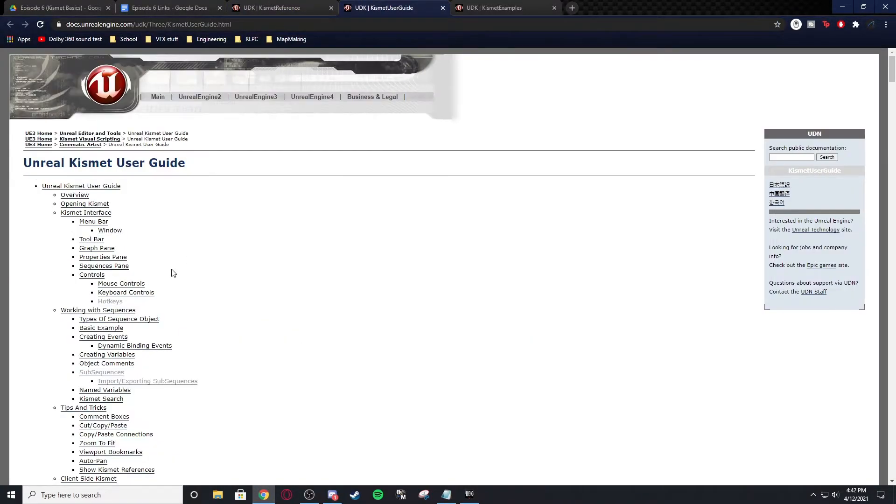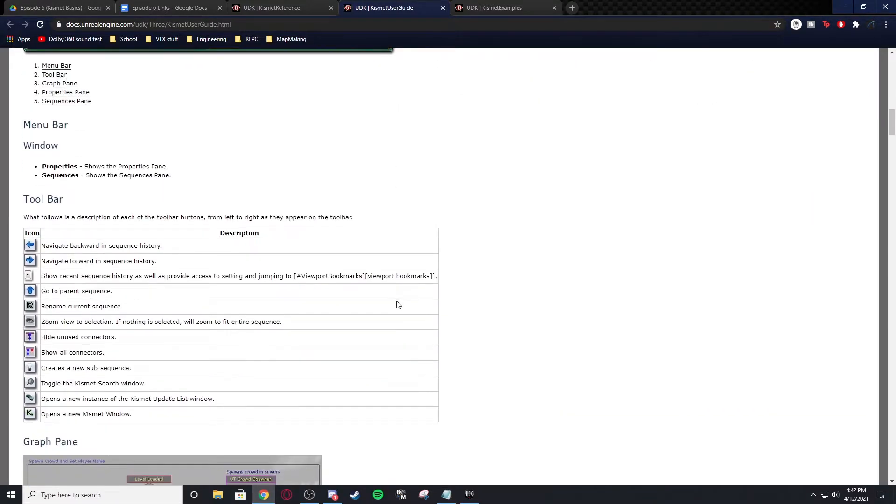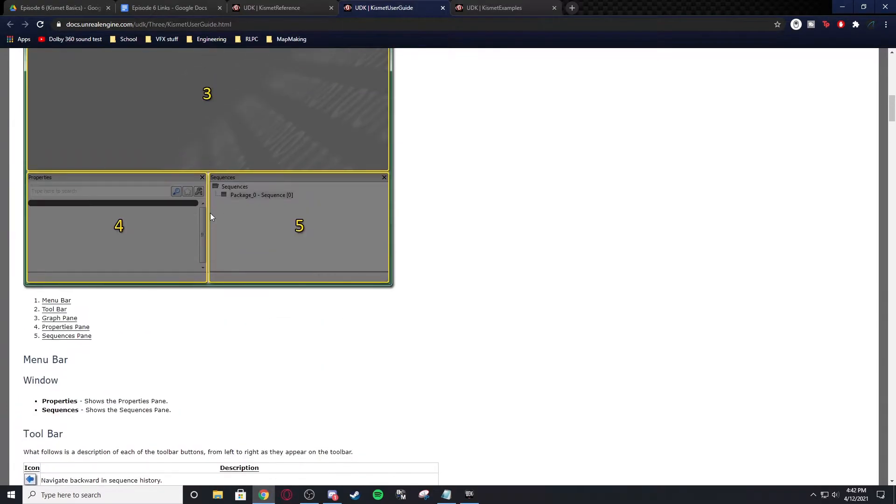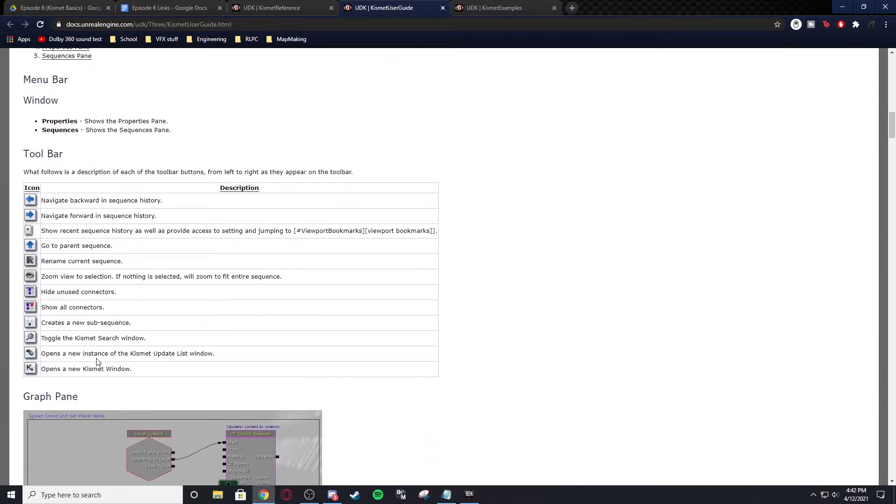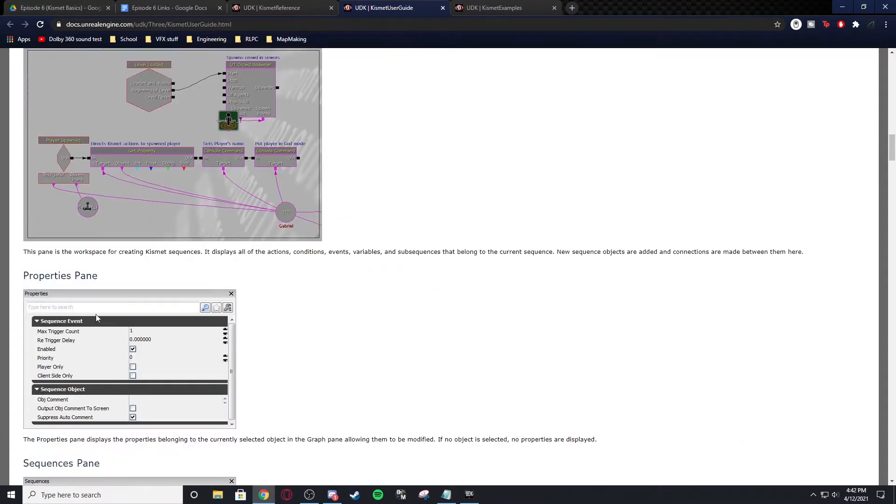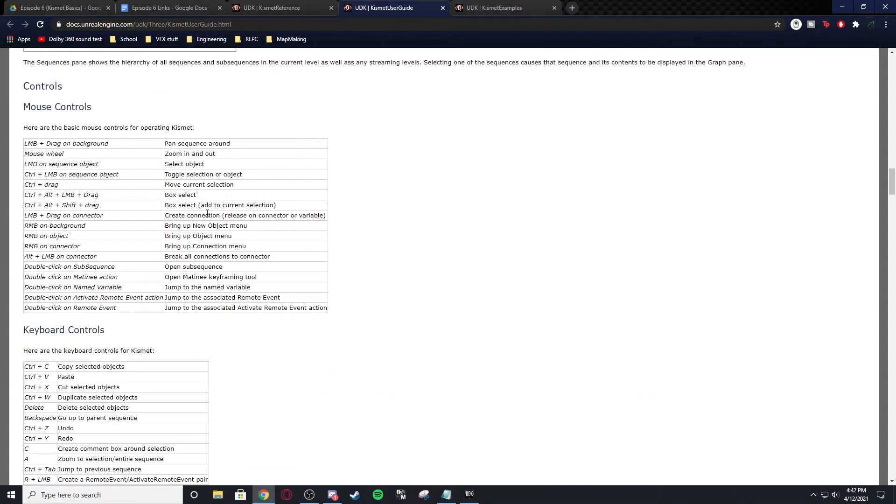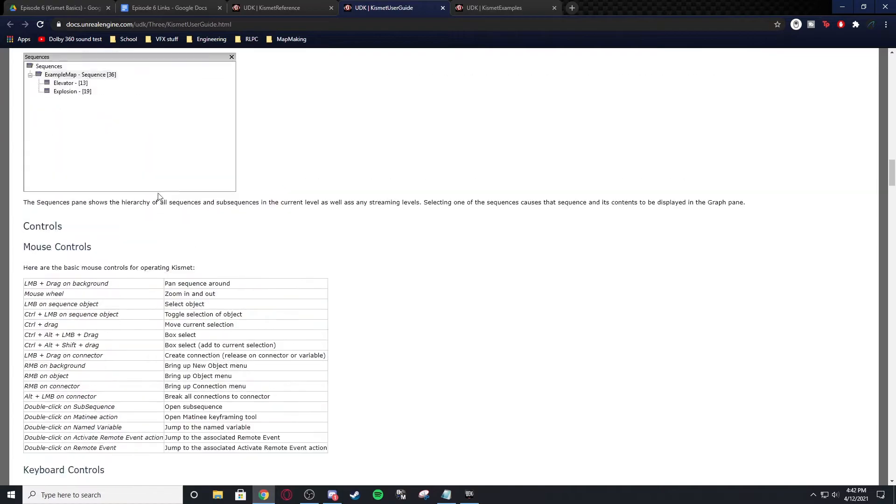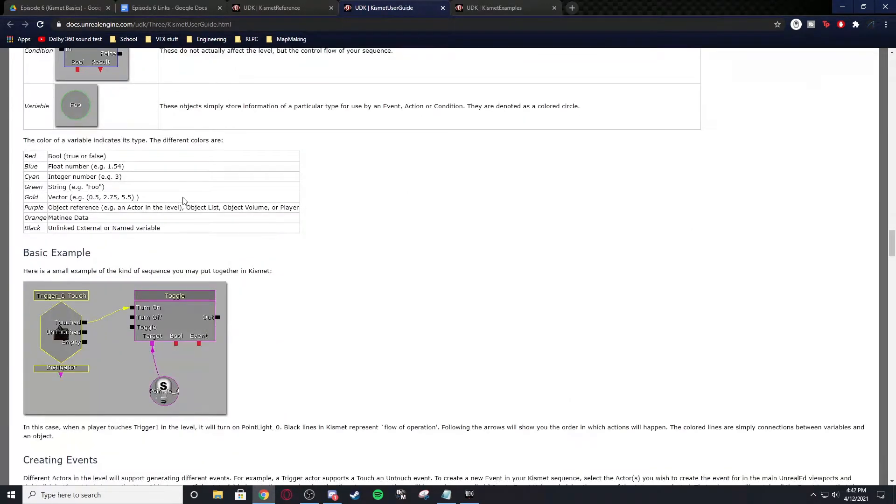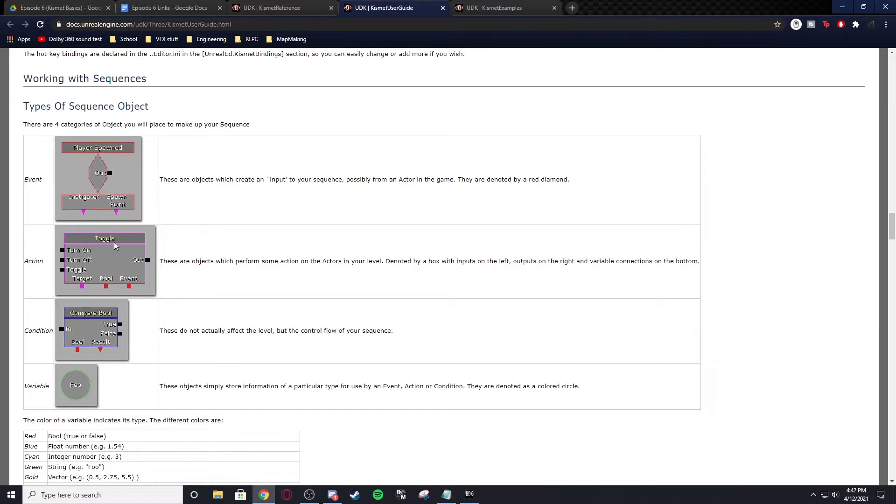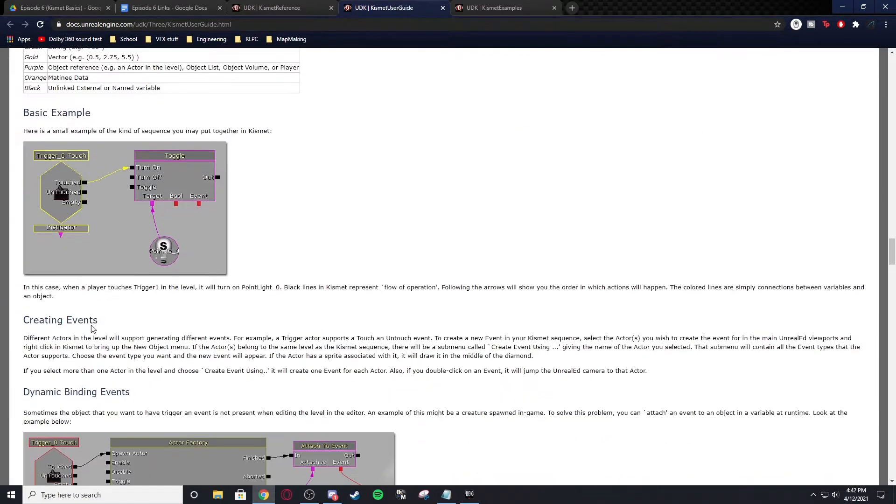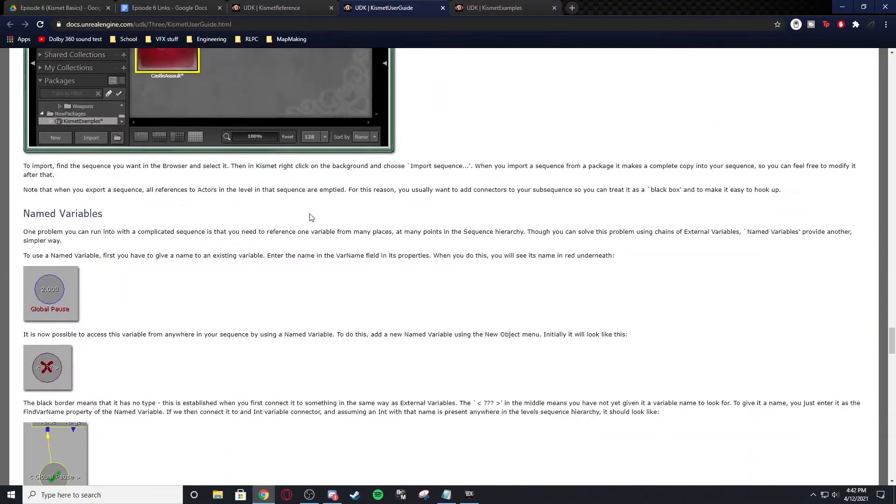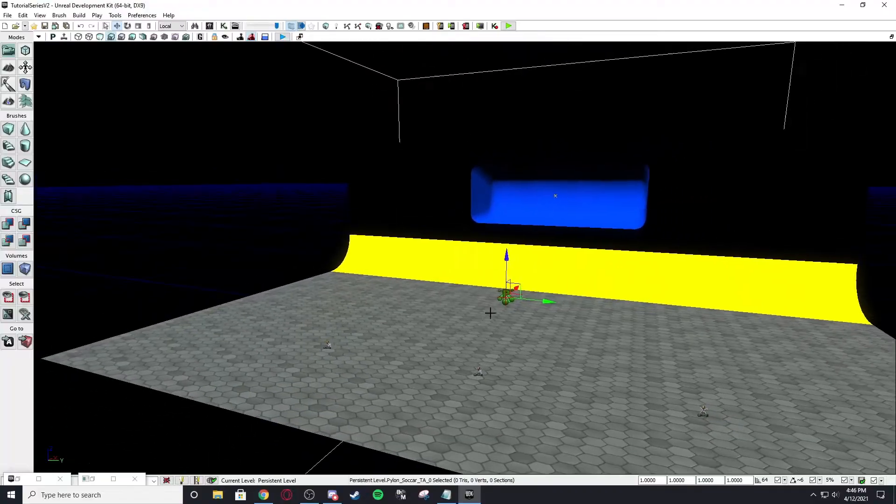Another thing is the Kismet user guide. This is not yet in the episode six links. I've just found this. But it will show you everything all the buttons do. So here you go. That's what the arrow does apparently. It doesn't show you what clear all breakpoints does. But it'll explain everything in here. All of the hotkeys, keyboard, mouse controls, everything in here. It'll show you the types, sequences, objects, the event, actions, conditions, variables, examples, and stuff like that. So this is a very good thing to look at.